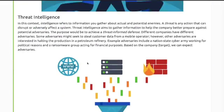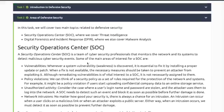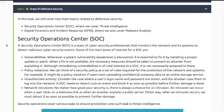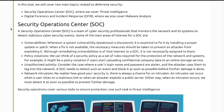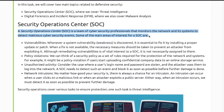Task 2 covers areas of defensive security, focusing on two main topics: the Security Operations Center (SOC) and Digital Forensics and Incident Response (DFIR). The SOC is a team of cyber security professionals that monitors the network and its systems to detect malicious cyber security events.